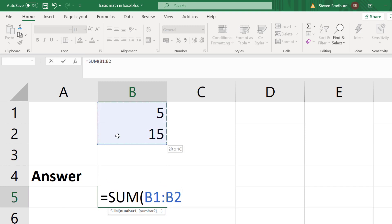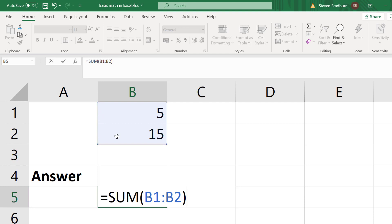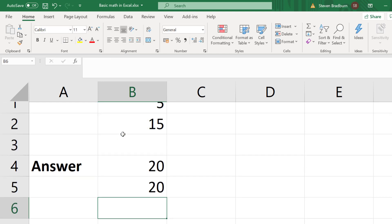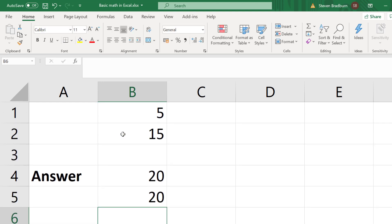then I will highlight the cells I am interested in adding together, then I will close the bracket and then press the enter key. Again the answer is the same as before. The sum function is particularly handy when you want to sum a lot of values in your spreadsheet. So that is how you can add cells in Excel.